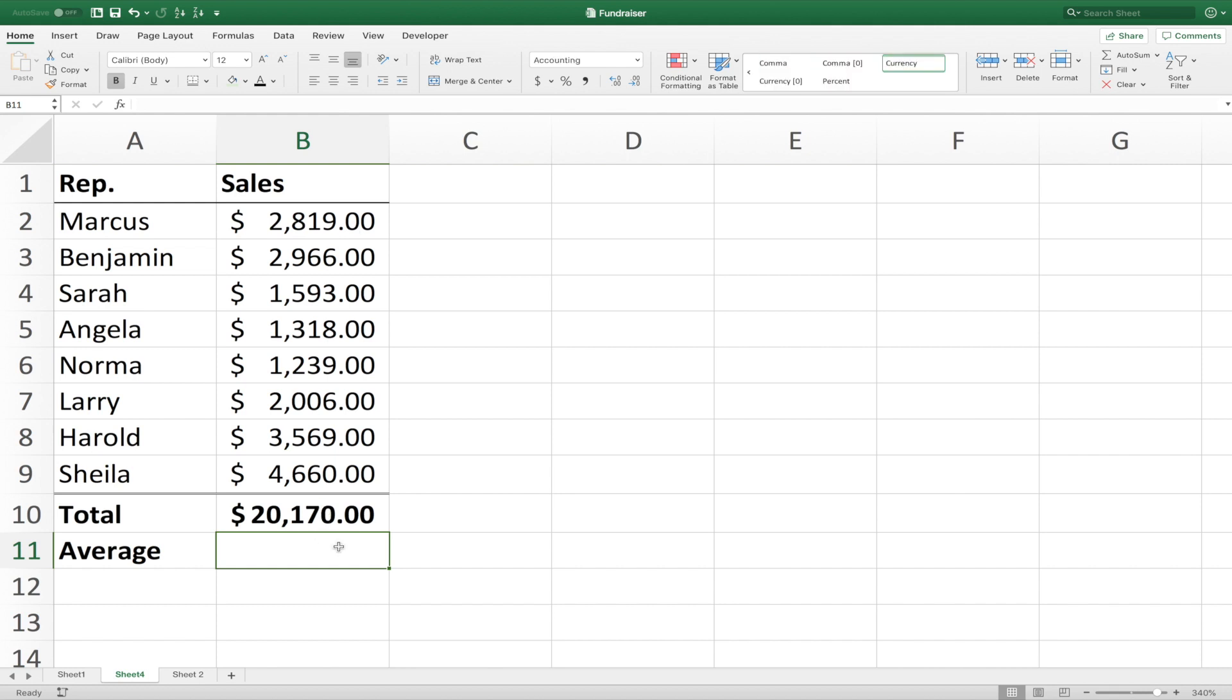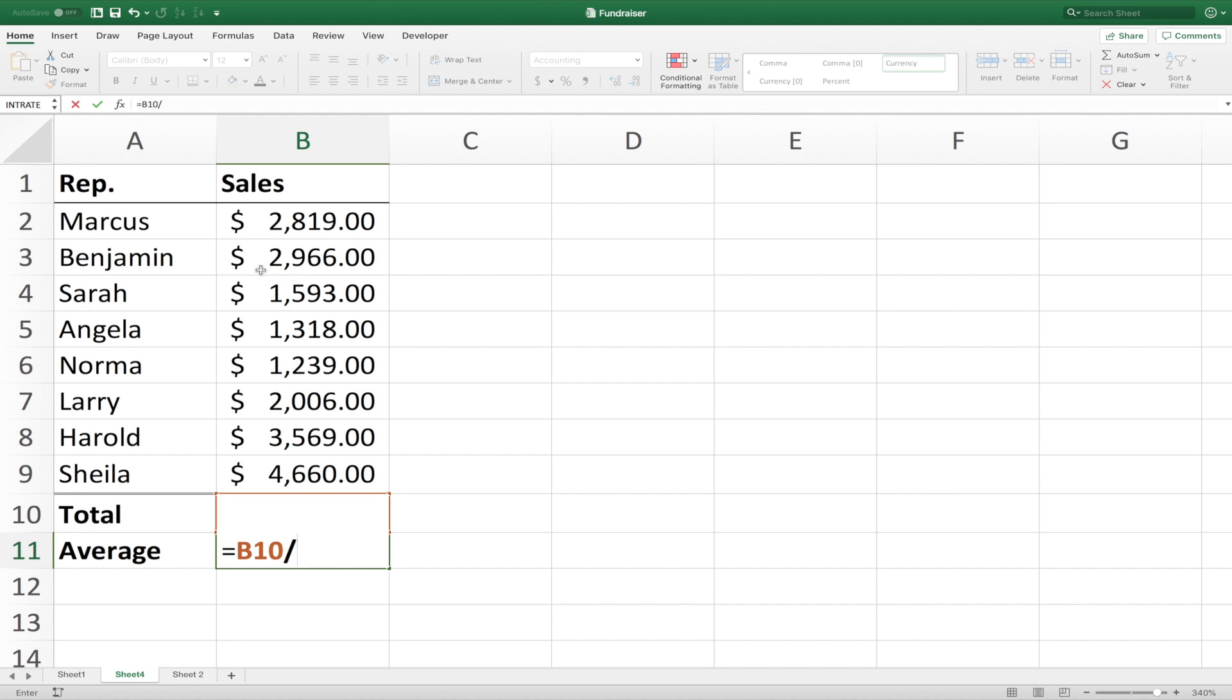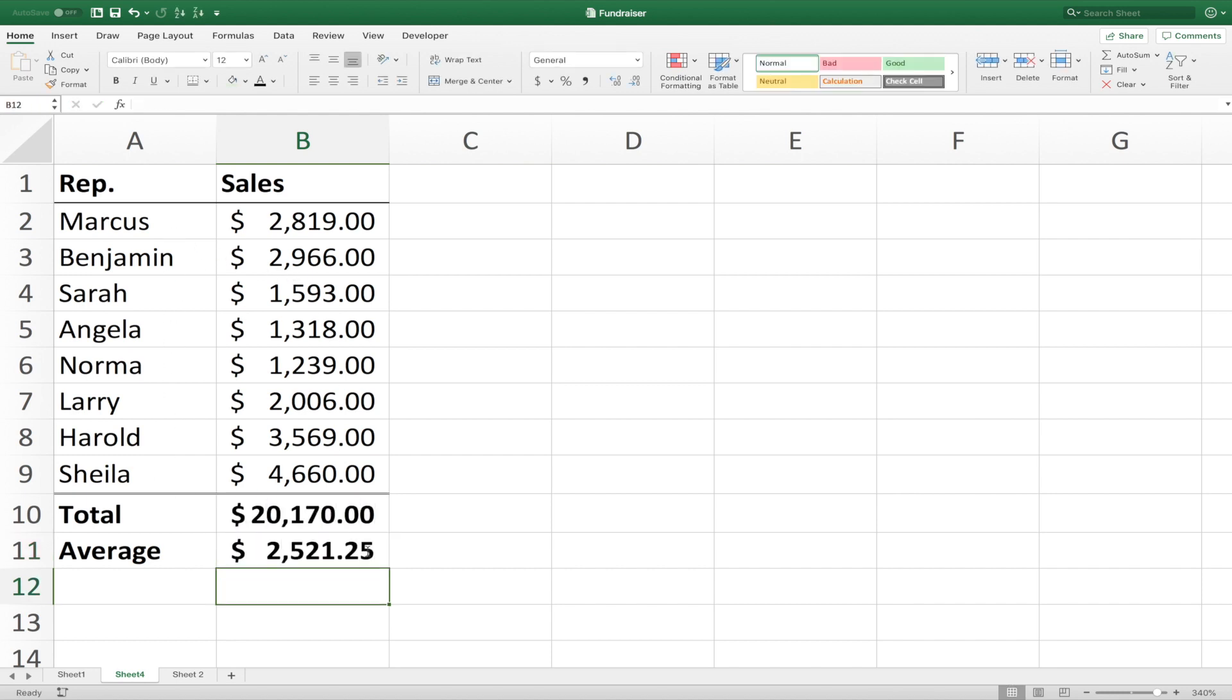Now to find the average using a formula, we'd again start with an equal sign, and then we click on our total, and then divide it by the amount of reps we have, and that is 8. And hit enter. And there we have our total and our average using formulas.